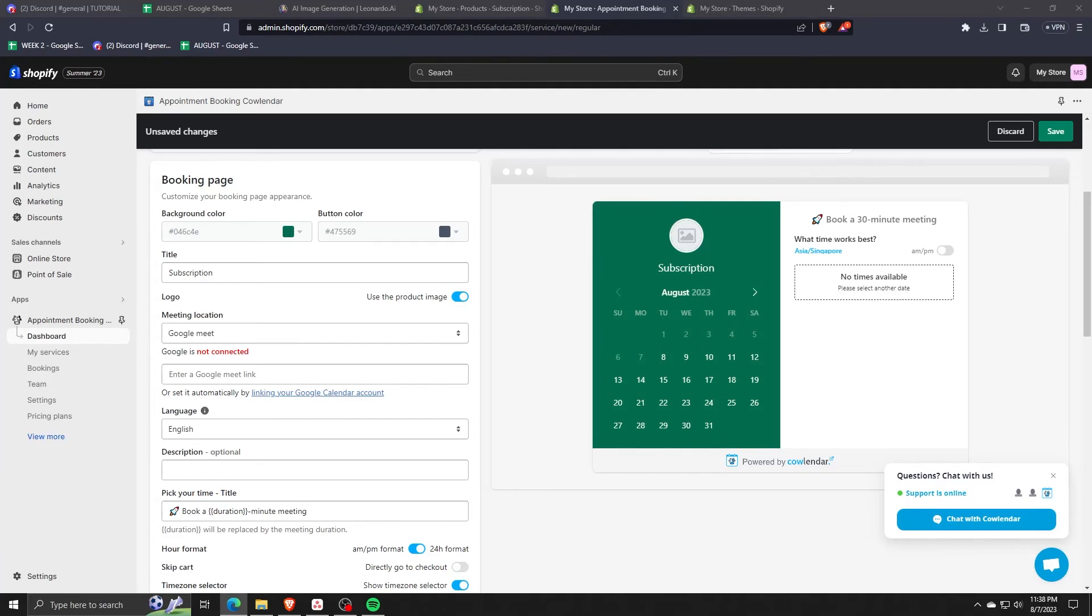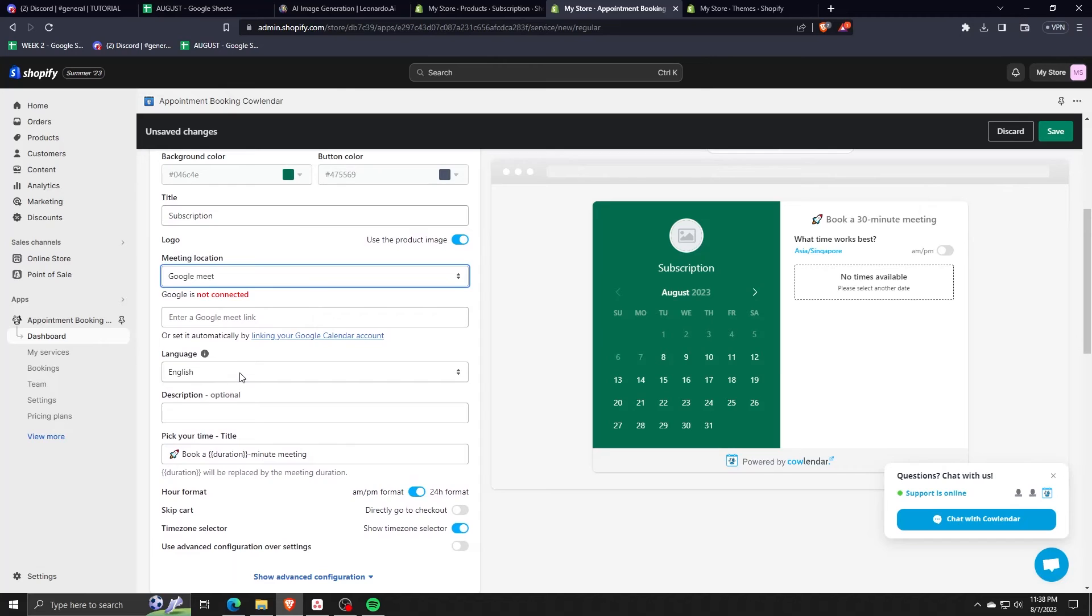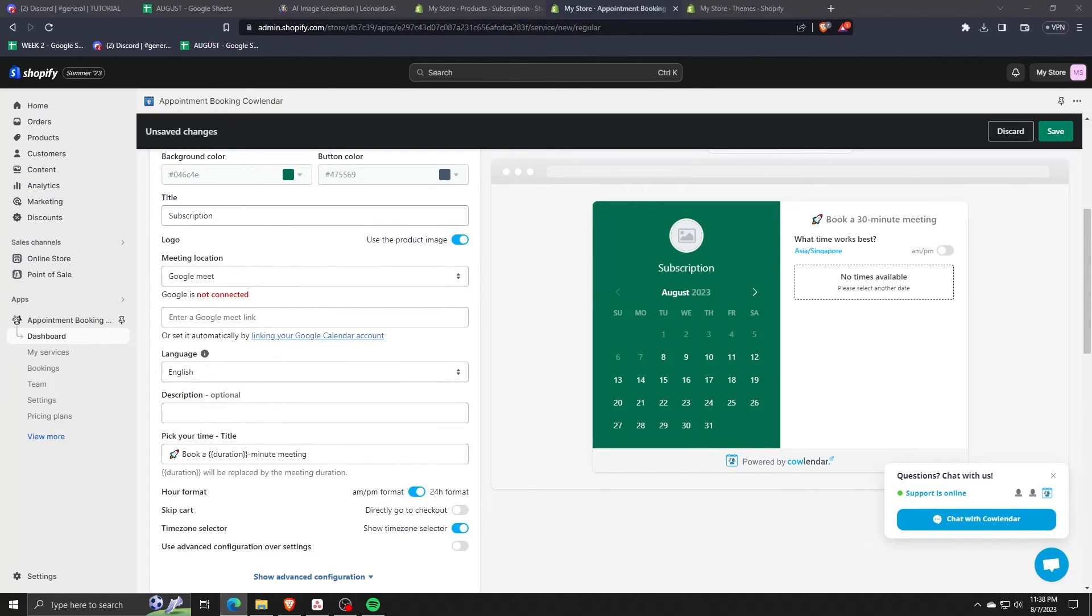We can also choose a title for this product or booking that we've created. Of course, since this is a calendar product service, we also have to choose a duration, a timeframe on the calendar, an availability monitor.